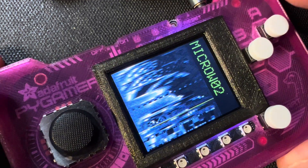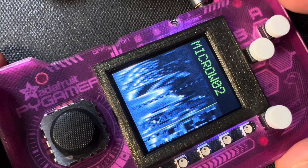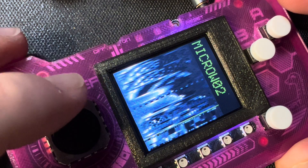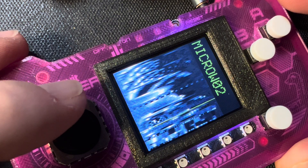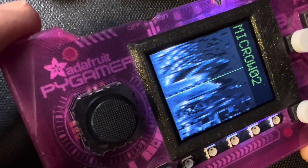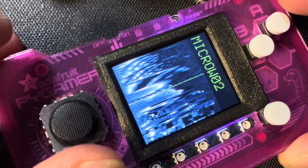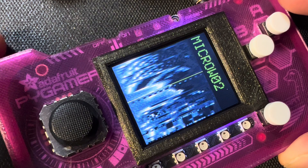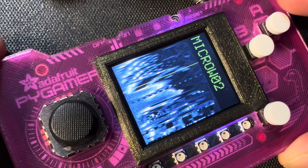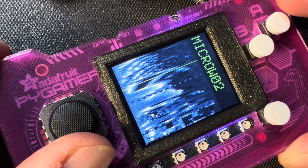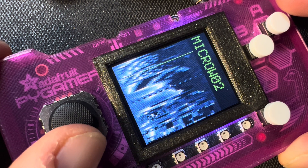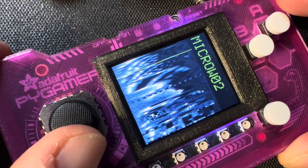This is from the Waldorf Microwave. This is one of the very early wavetable synths that I really wanted to own back in like the early 90s or something. Now I can do it on Pi Gamer. Listen to the top part of this.